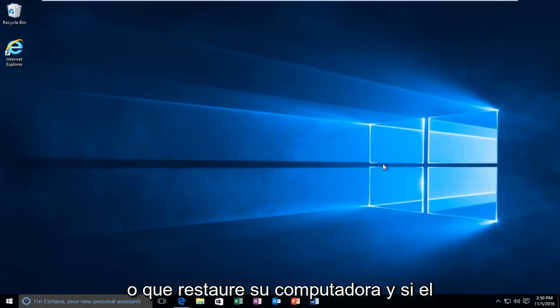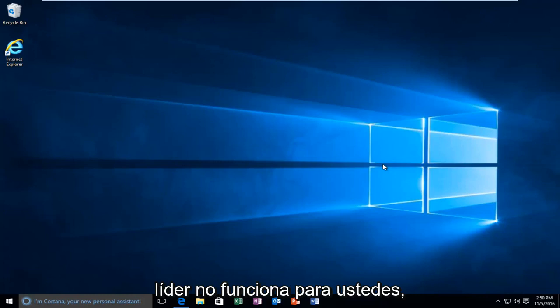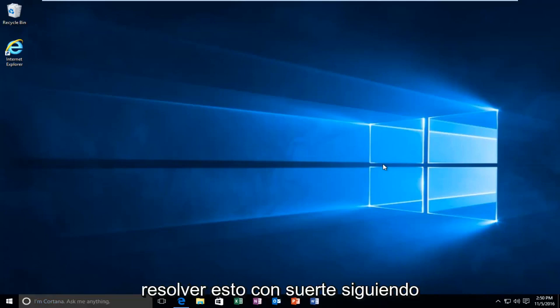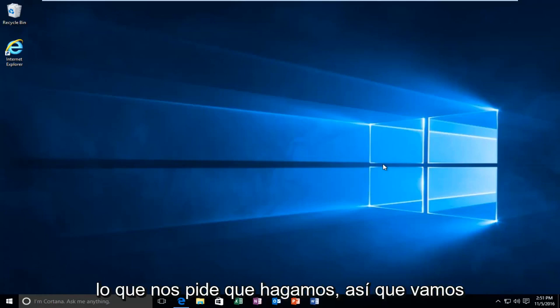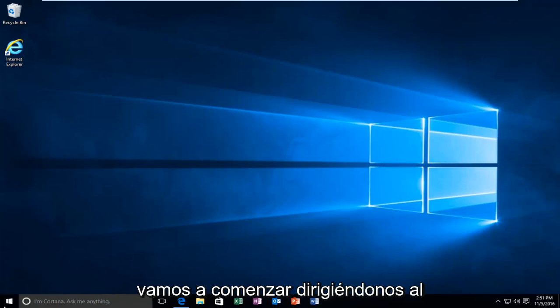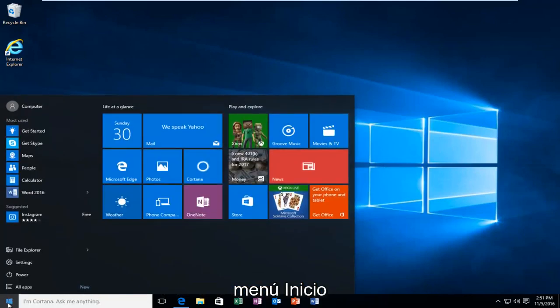And if the later does not work for you guys I'm going to be showing how to hopefully resolve this by actually following along with what it's asking us to do. So we're going to jump straight into it. So we're going to start by heading over to the start menu.